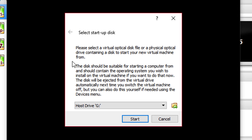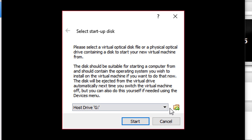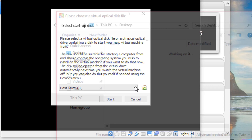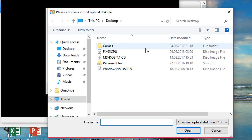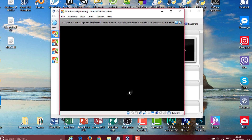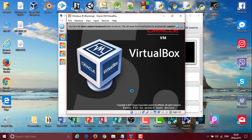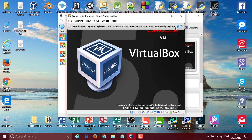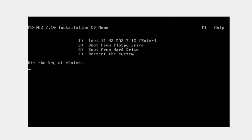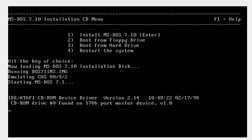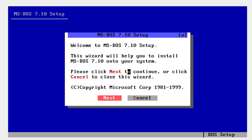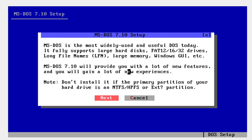Now it's going to show you the select startup disk window, so click browse and go ahead and select the MS-DOS 7.1 CD. Click start. I'm going to zoom in so you can see better. Tap Enter on your keyboard, then tap Enter again to click next.